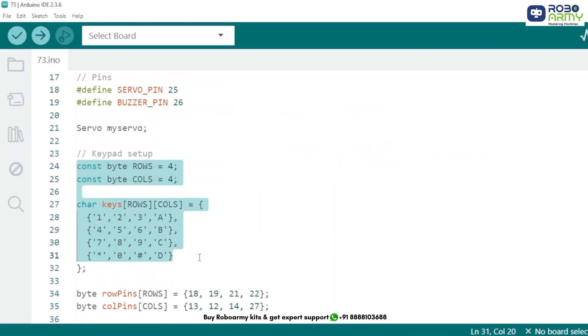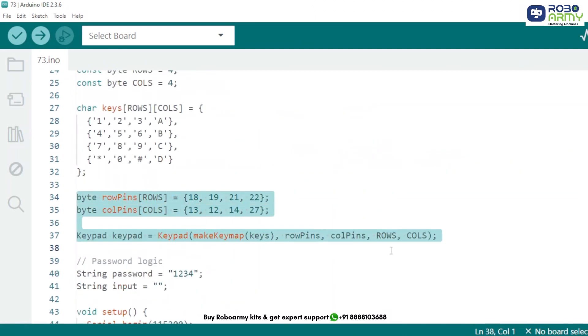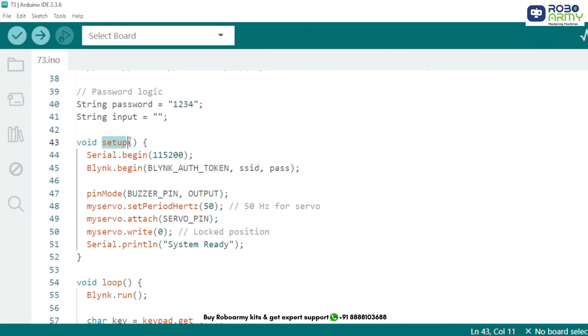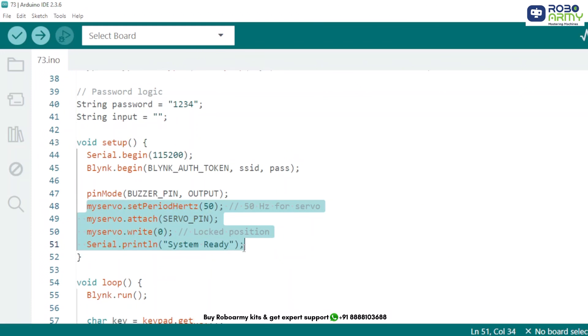A 4x4 matrix keypad mapping and value, connect as per the defined GPIO pins. Use default password 1234. User input will be collected in the input string. In setup function: initialize serial monitor, Wi-Fi, and Blink, set pin modes, set servo at lock position 0 degree. Buzzer ready.